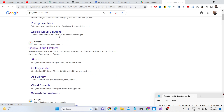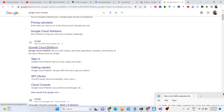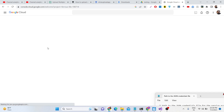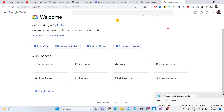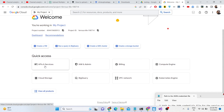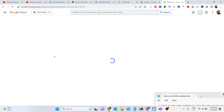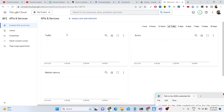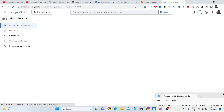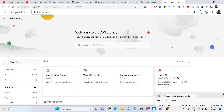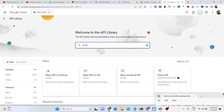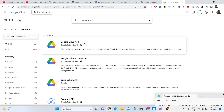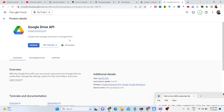All the source code of this application is given in the description of the video, so you can get it from there. Go to Google Cloud Console and the very first thing you need to do is enable the Google Drive API. Just select your Google Drive API and enable it — I have already enabled that.